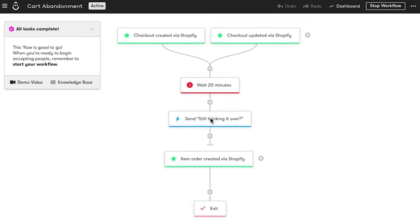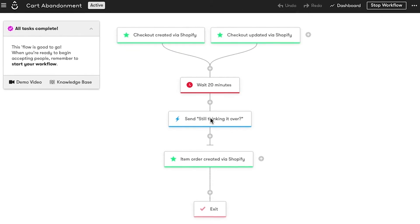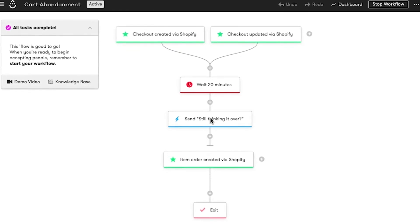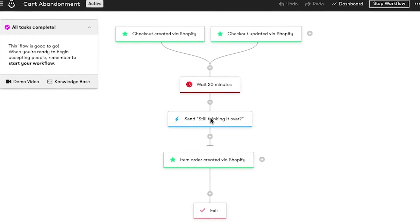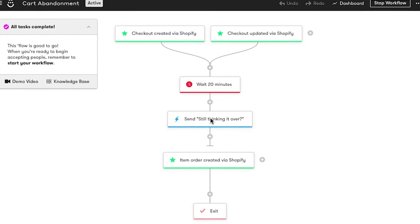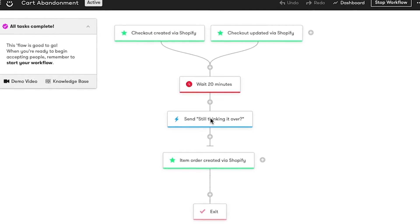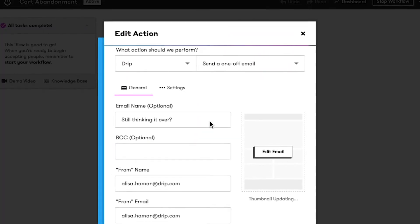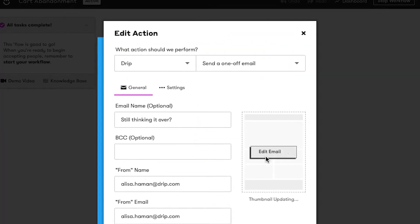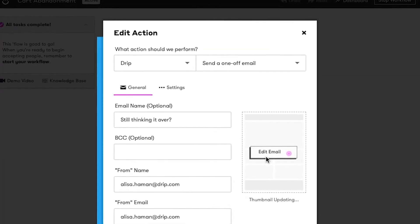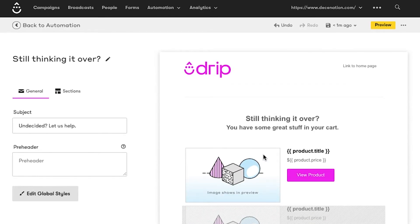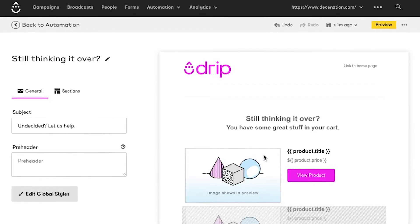So, here's our simple cart abandonment workflow. Someone enters this workflow when they add stuff to their cart but don't check out. After a short time delay, we've been sending people an email reminding them about the goods they left behind, and linking them directly back to their cart.